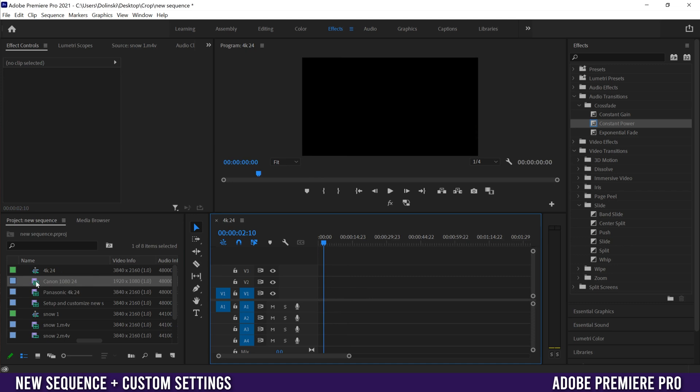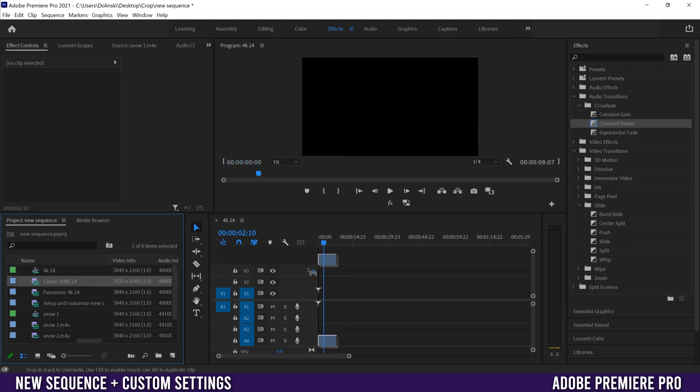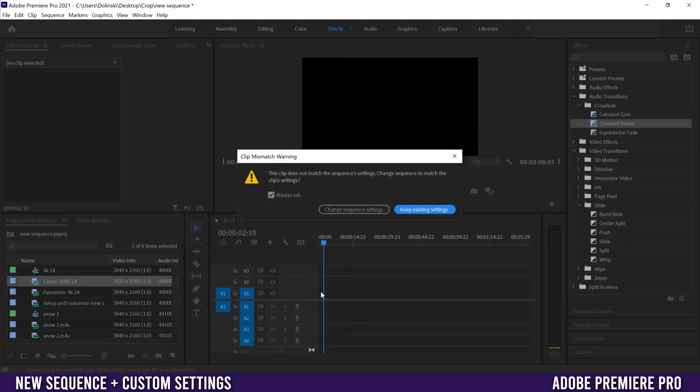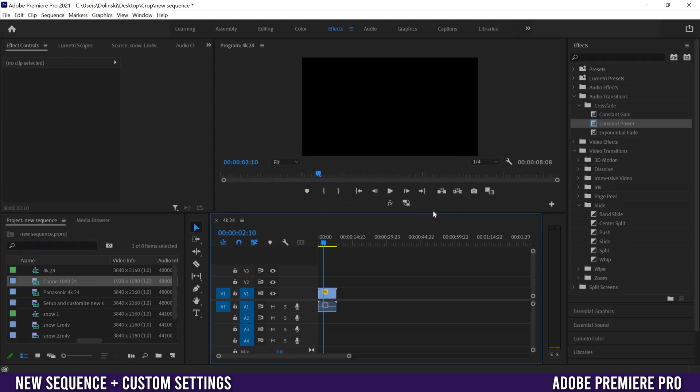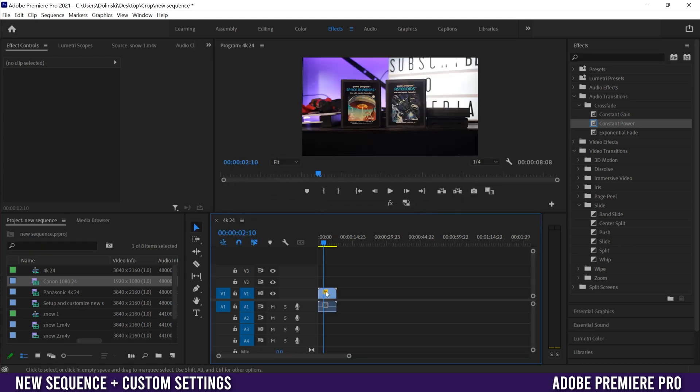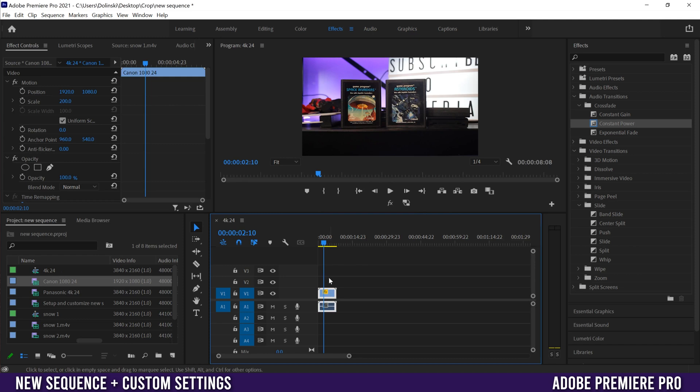But if I drag a clip that doesn't match - so this Canon 1080 one, if I drag that on my sequence you're going to get this message that pops up. So you're going to click change if you want to change it to 1080, so you're like actually you know what I do want it to be 1080, or you just click keep existing settings to make sure you keep it as 4K and then it'll just be a 1080 clip in there.